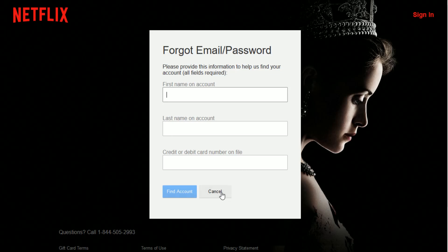Those are the different ways you go about resetting your password. I hope this video was helpful — I appreciate you guys stopping by, consider subscribing, and I'll catch you back here next time.